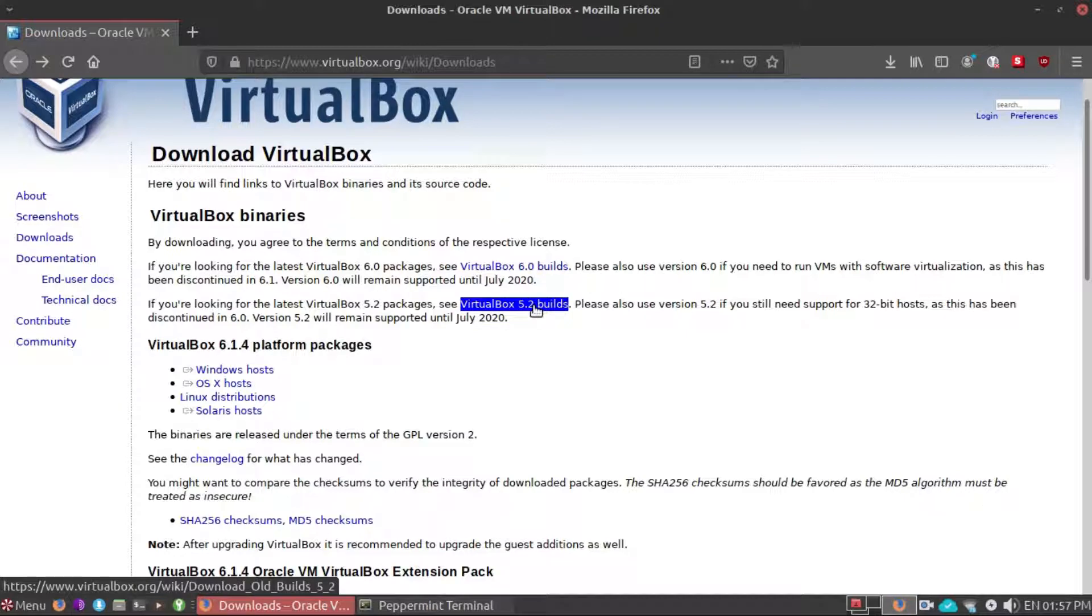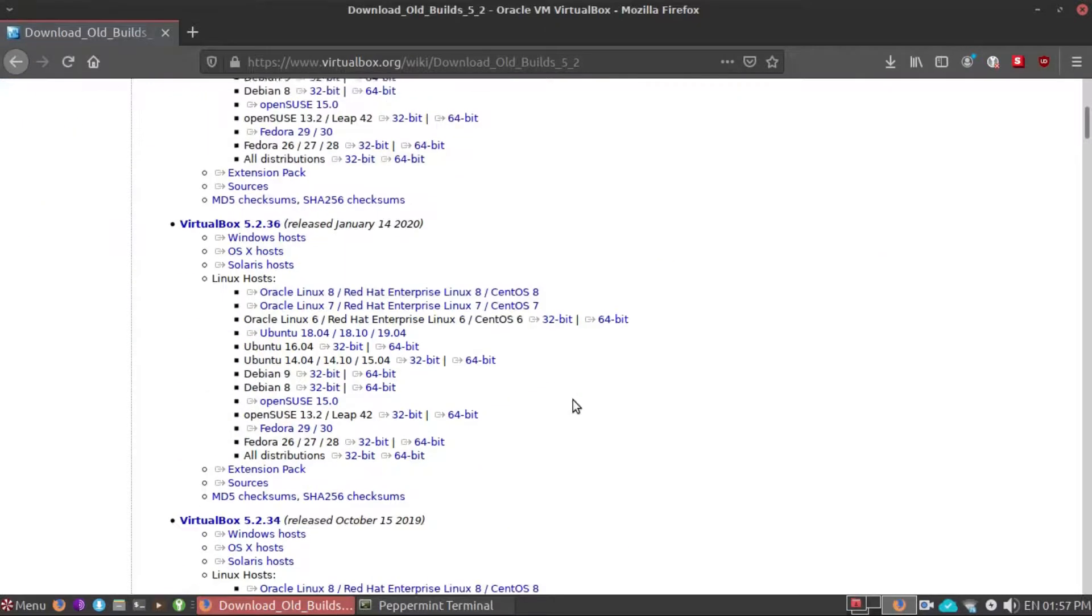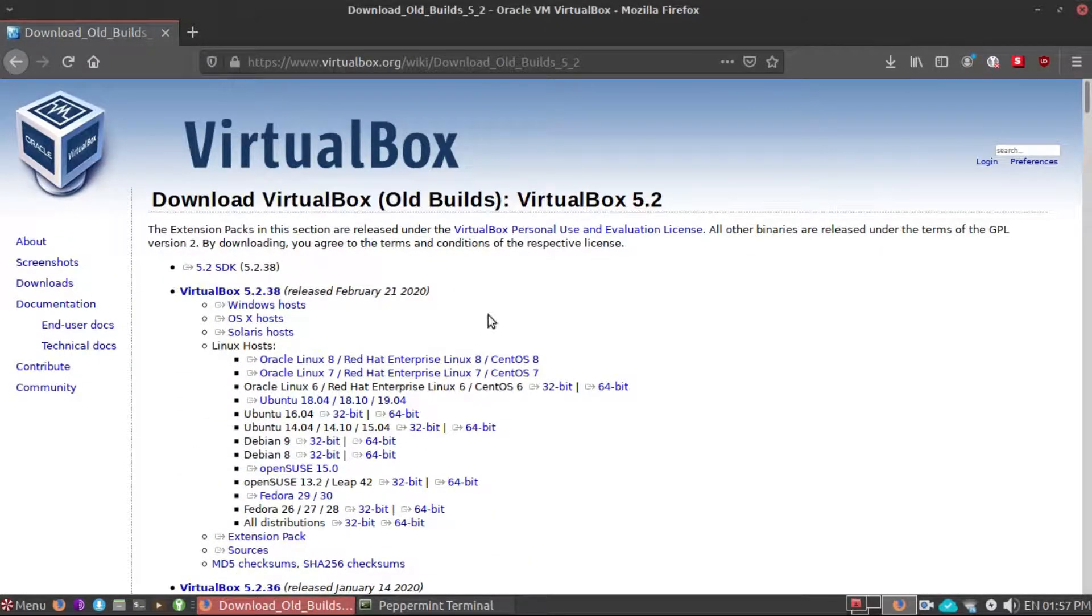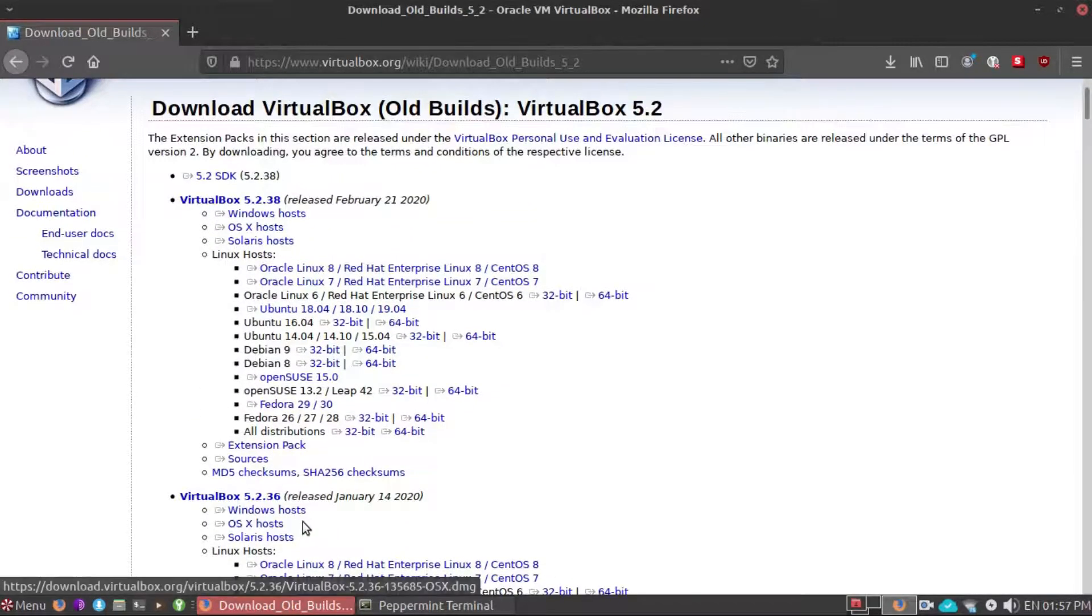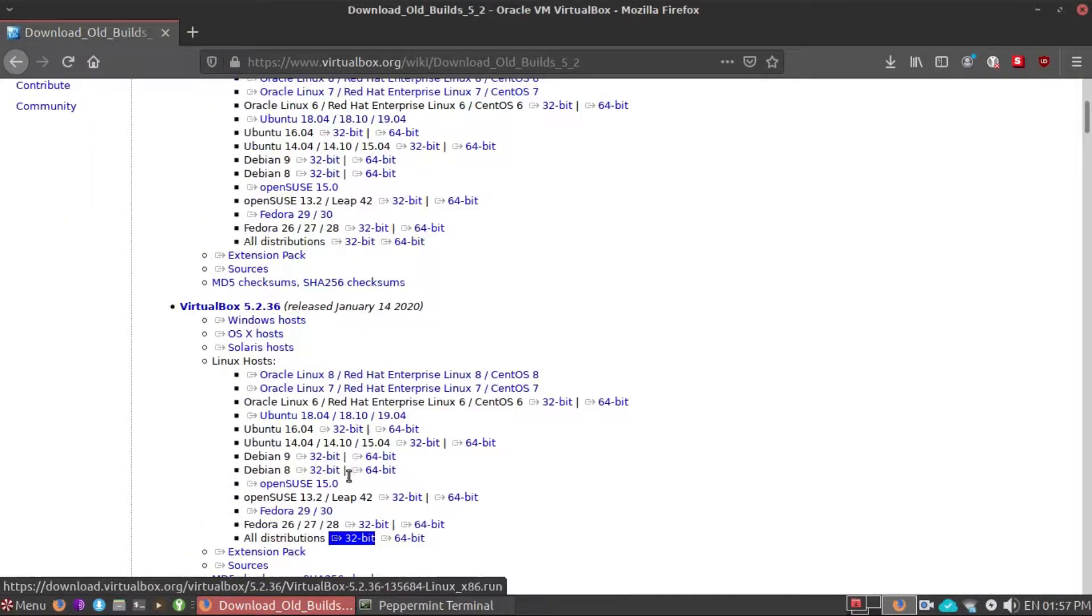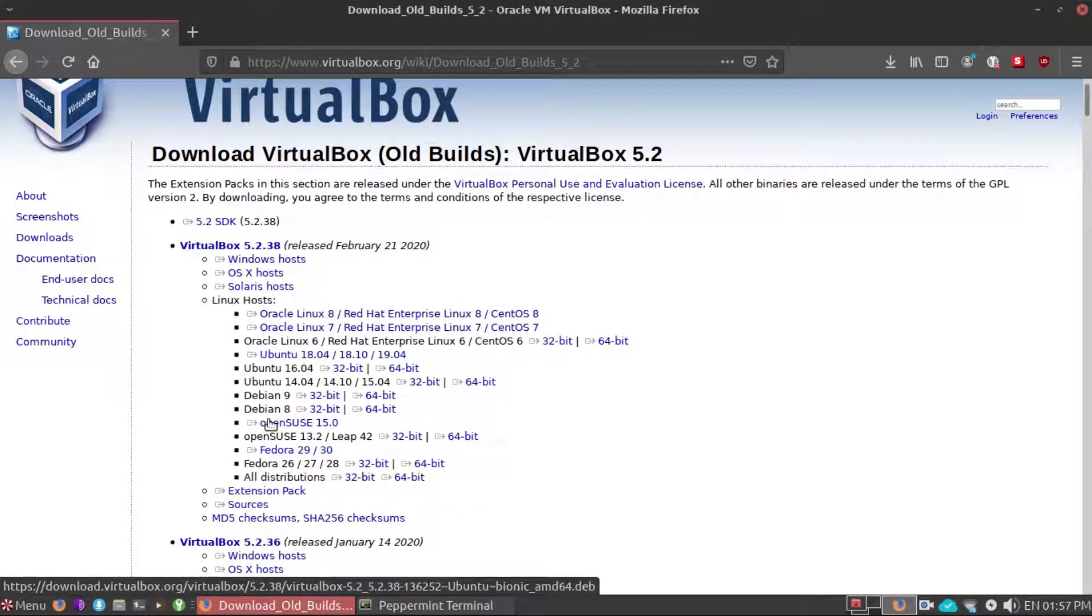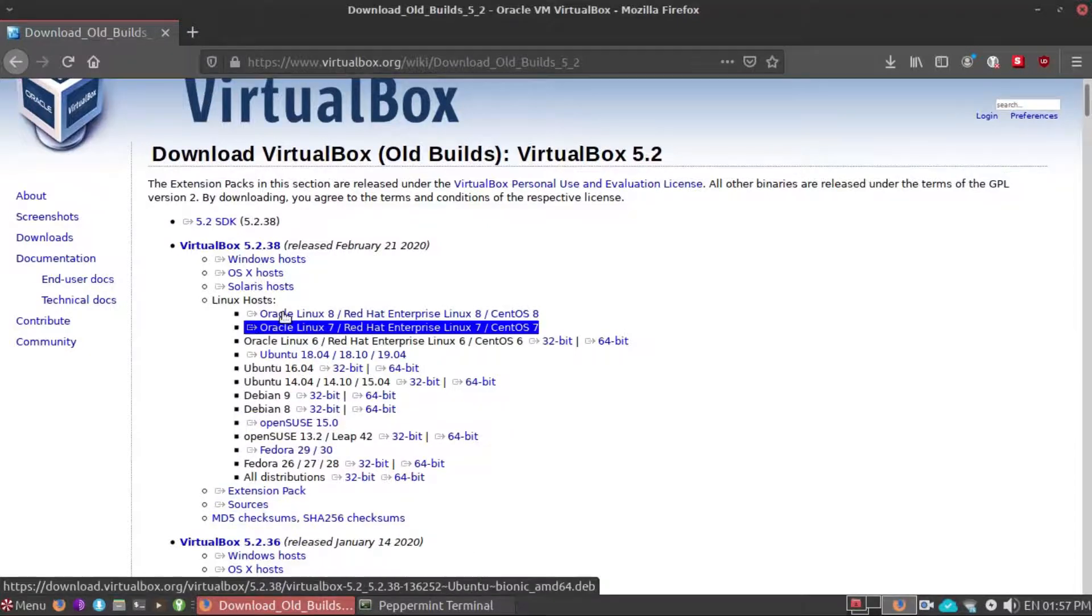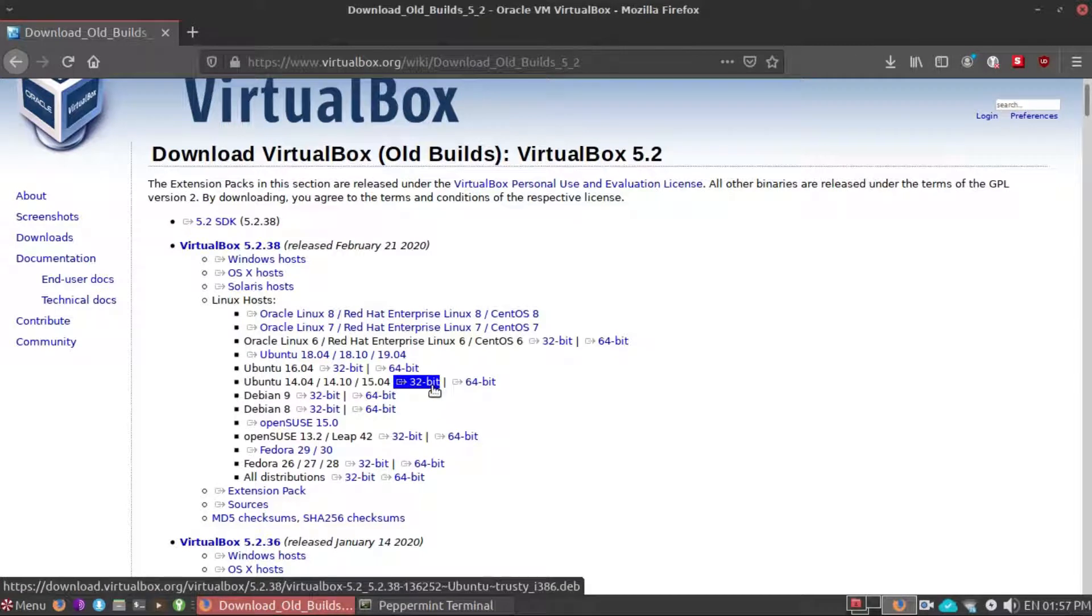You will see right here it is the VirtualBox old builds, so right here you will just need to choose which of these distros or operating system you are using.